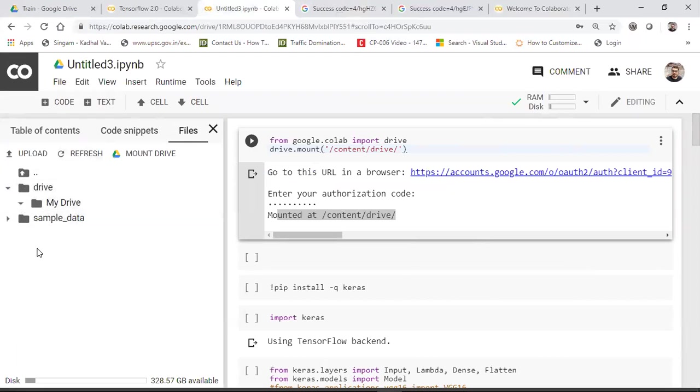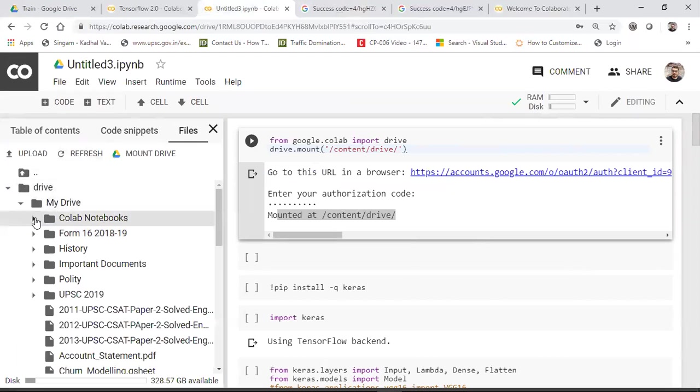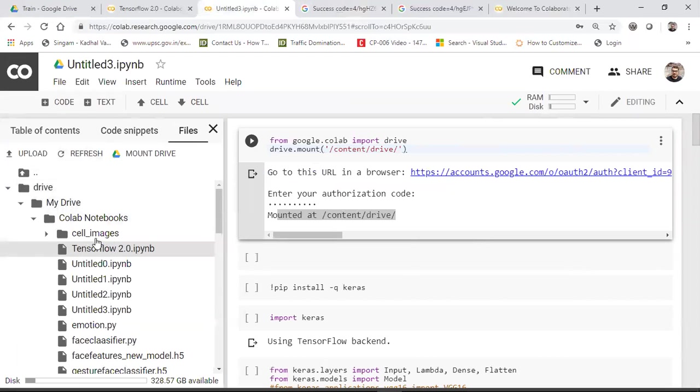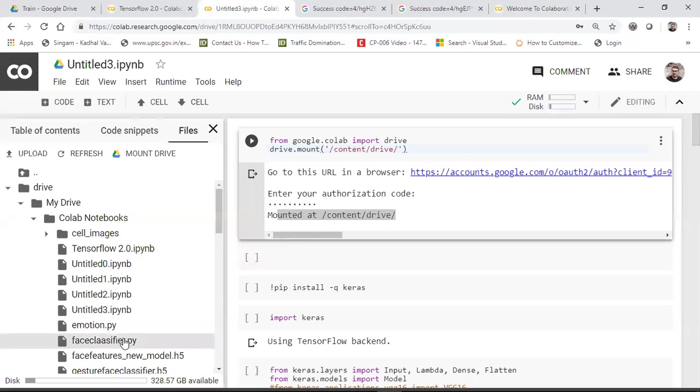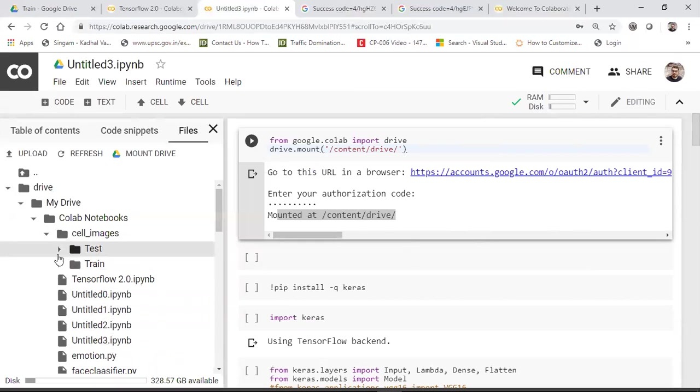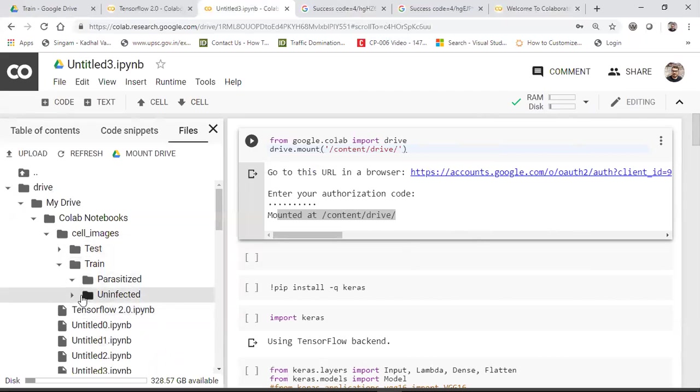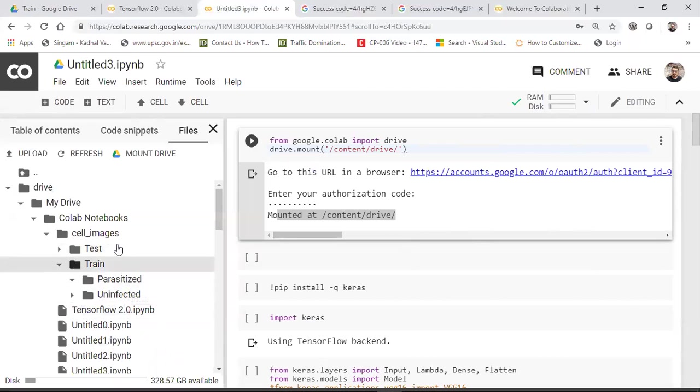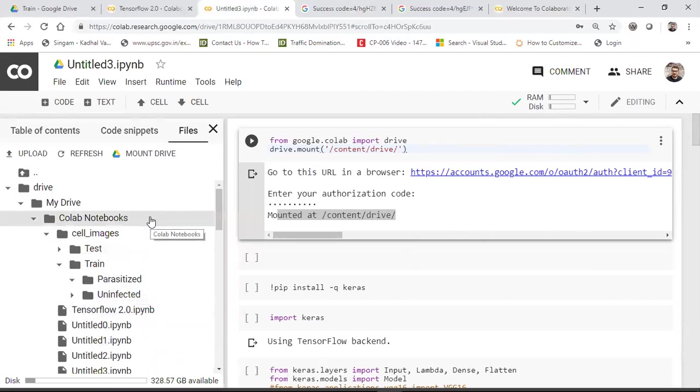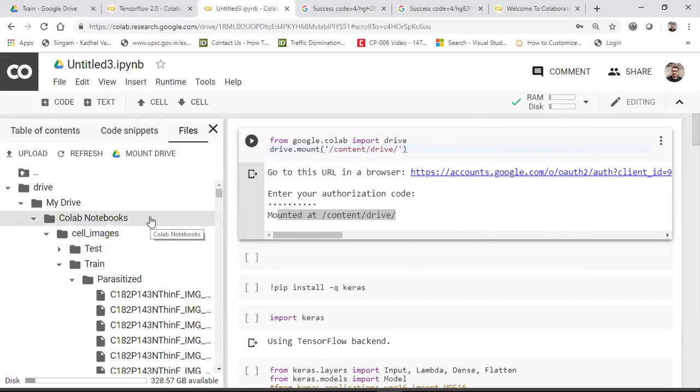Now let me just open this particular folder and see my file section. Now if you go and see and I've just refreshed it, you can see my drive section. Inside my drive, I've created one Google Colab notebook files and here is all my files that are present. And this cells images, you can see that it is present over here and here are all my images inside my parasitized folder and uninfected folder. So inside this are all my images present.